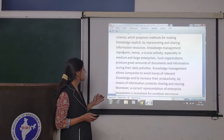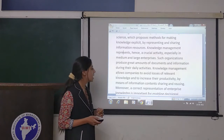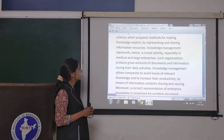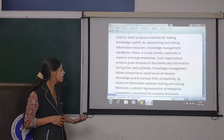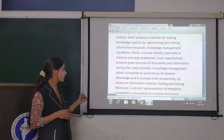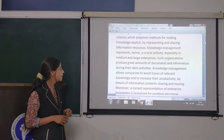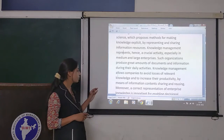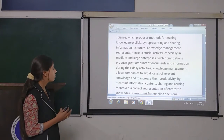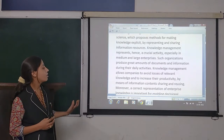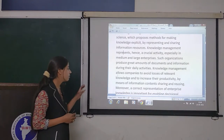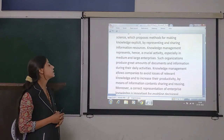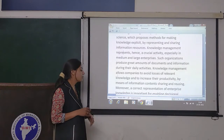Such organizations produce great amounts of documents and information during their daily activities. Knowledge management allows companies to avoid losses of relevant knowledge and to increase productivity.